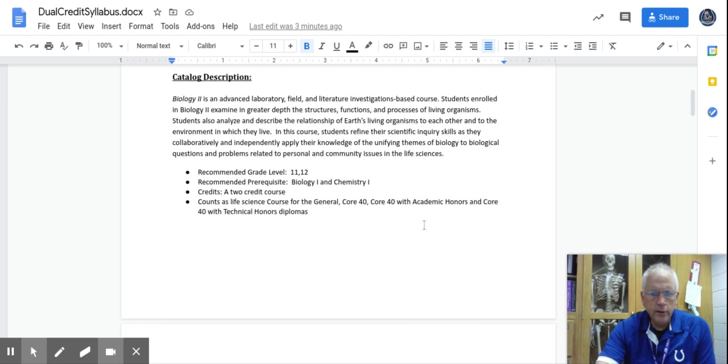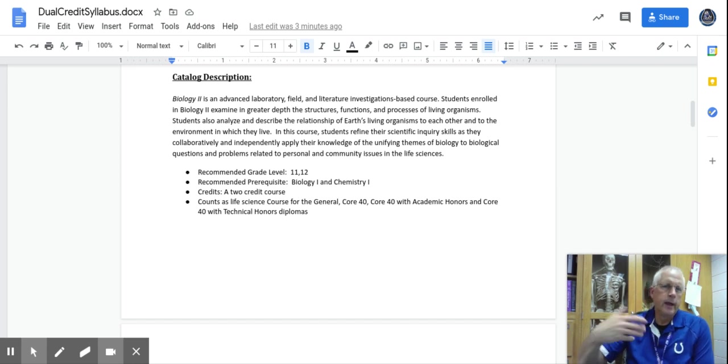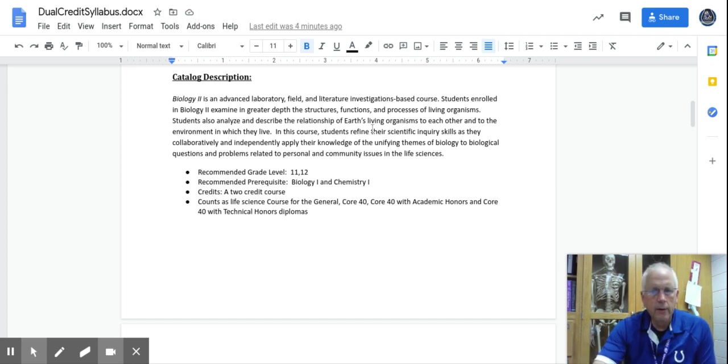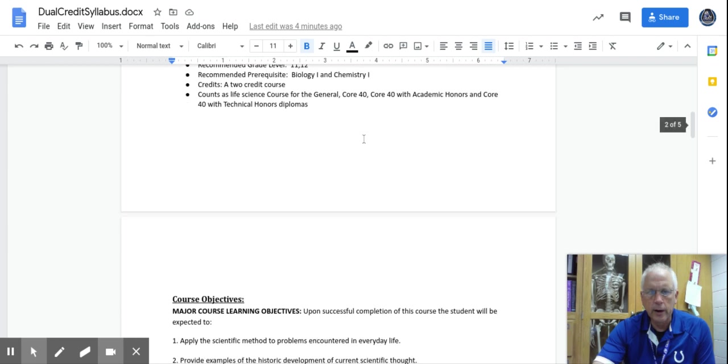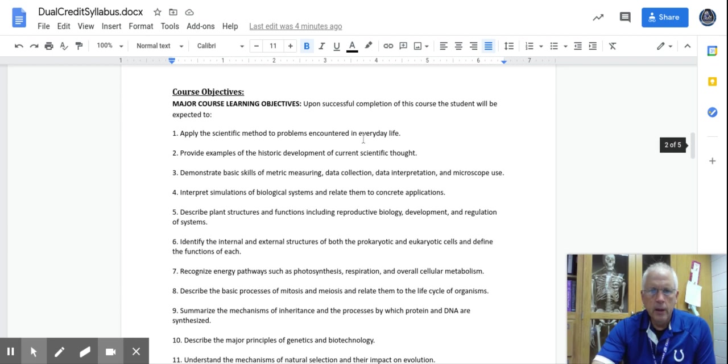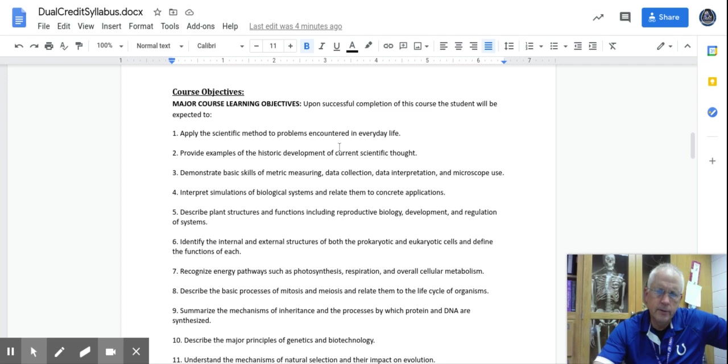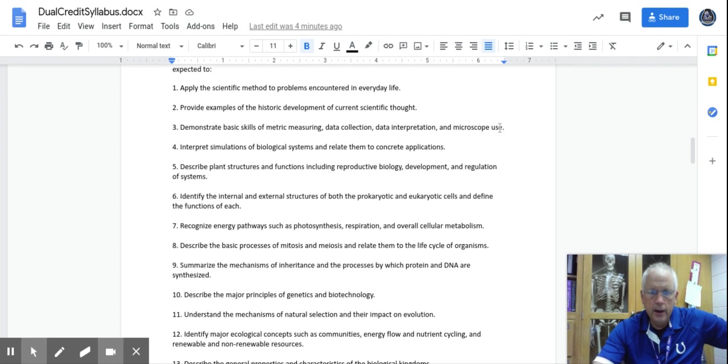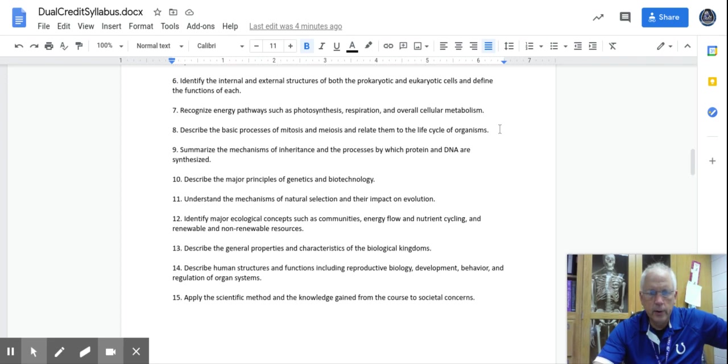There's a catalog description. This is straight from Ivy Tech, what the course description is. This is a one-on-one course, so if you were taking an intro-level biology course for non-majors in college, no matter what college you go to, this is a course you would take, and that's what we're getting out of the way with this dual credit. There are some course objectives, not really as complex as I have for state standards, actually. So these are the ones we cover.